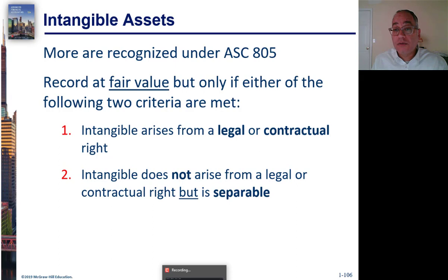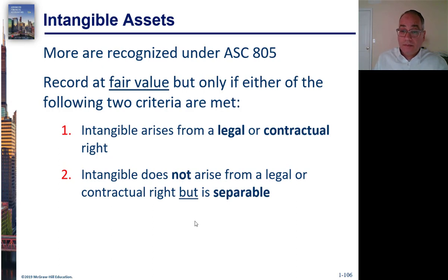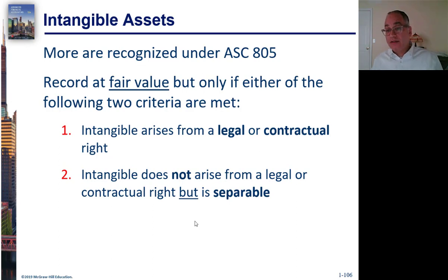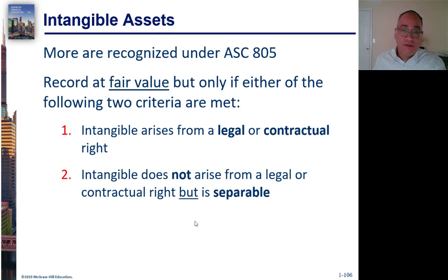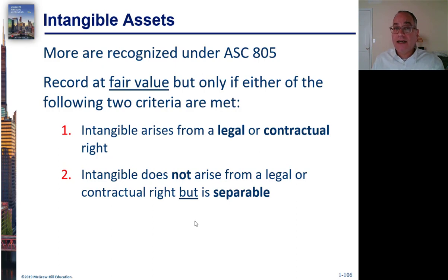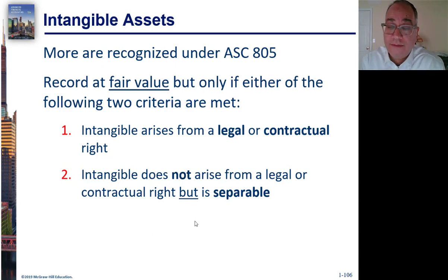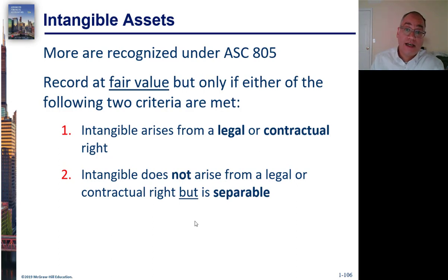So, intangible assets are recognized under ASC 805. They're recognized at fair value. They need to be a legal or contractual right to them or they're separable in some way. So, let's say the company did some R&D and this is valuable R&D. It might not yet be patented, but it has some value as technology to you. If it's separable, in other words, you can identify what it is, then you can assign that as an intangible asset.